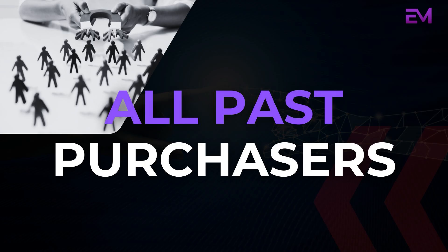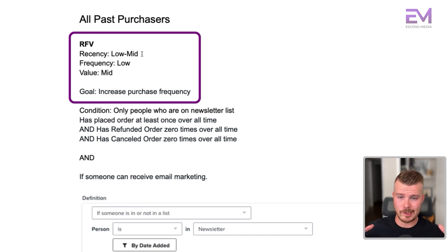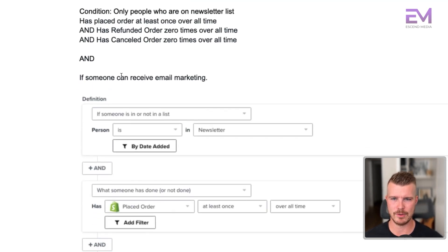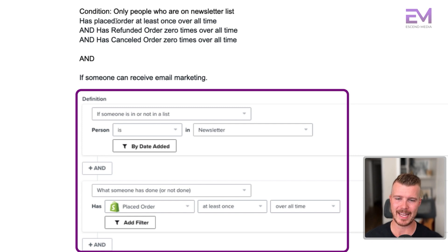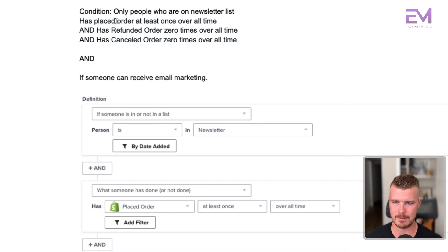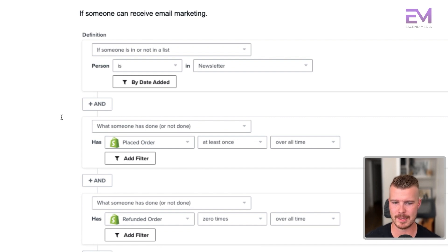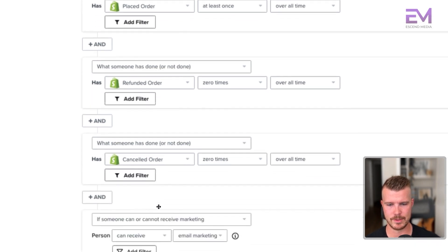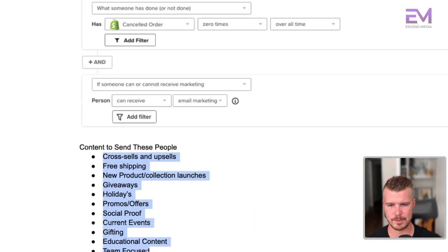Moving on — all past purchasers. This is lower to mid recency, low frequency, and low to mid value. The goal is to increase purchase frequency. Conditions: someone is on the newsletter, has placed an order at least once overall time, has refunded zero times overall time, and has canceled their order zero times overall time. The reason for those last conditions is we don't want people who placed an order and then refunded it three days later. Same filter applies for can receive email marketing.